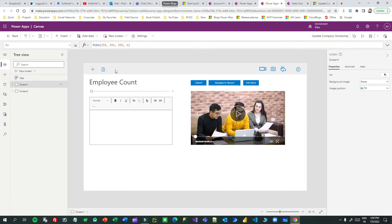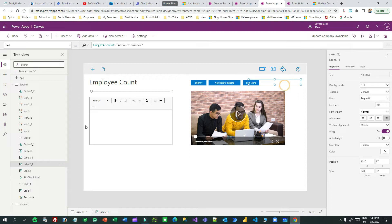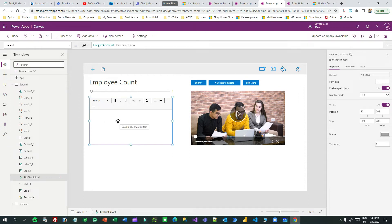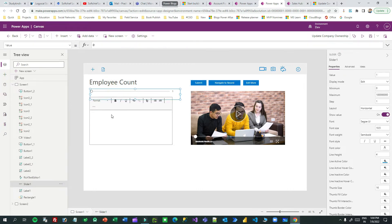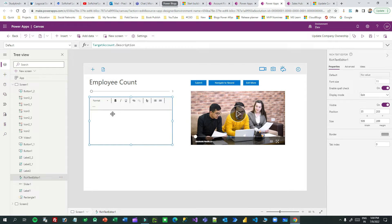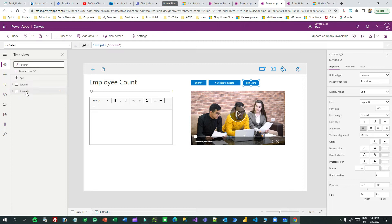The first custom page, when someone clicks the button, sends the selected account information to this second custom page, which receives it and displays it in three labels. It also binds the selected account information, and if you click Submit it updates the same account's employee count and description field. I have also taken another screen where the user can click 'Edit More' to go to a second screen.